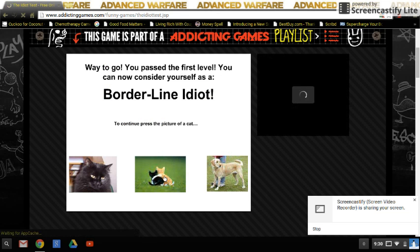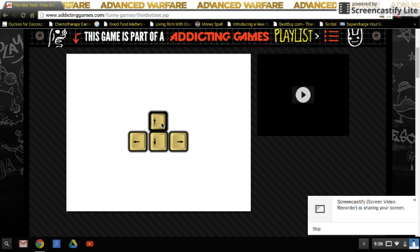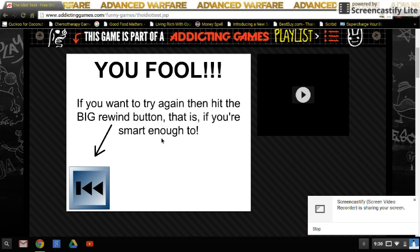Yay! To continue, press the picture of a cat. Okay, press the up arrow once and the down arrow twice. Oh, what?